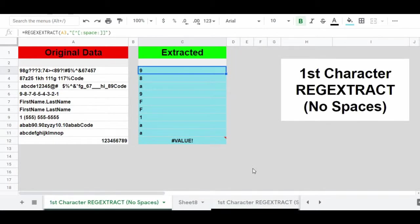In this example, we're going to extract only the first character from each string. We're going to use the character class non-spaces again, but you'll notice that we have not provided a plus sign with the character class. When using REGEXEXTRACT without a plus sign with a character class, it will only return one character in the output. So we've returned the first non-space character in each string.